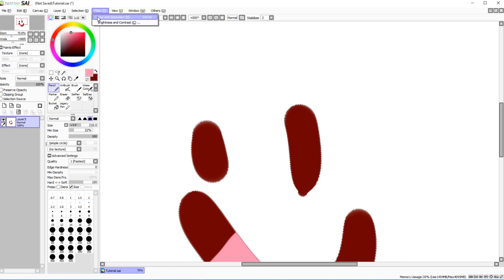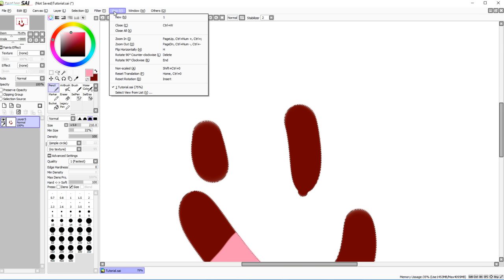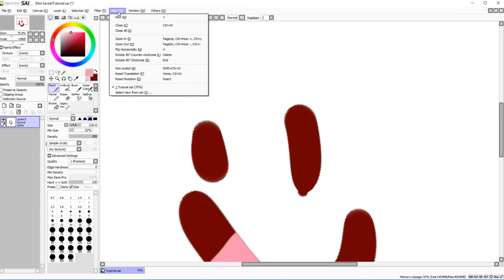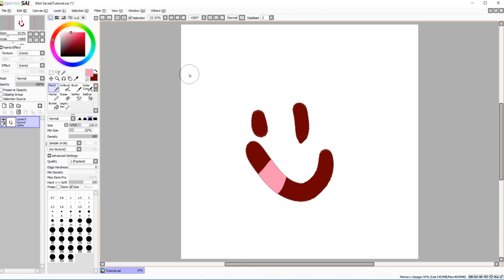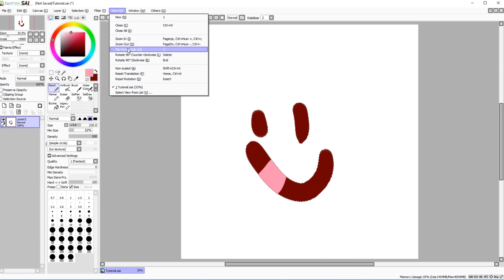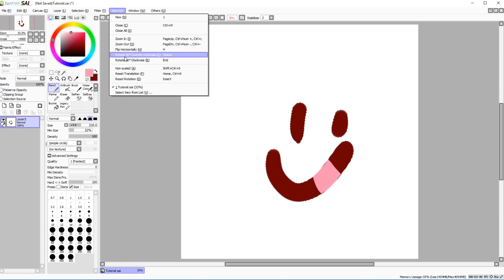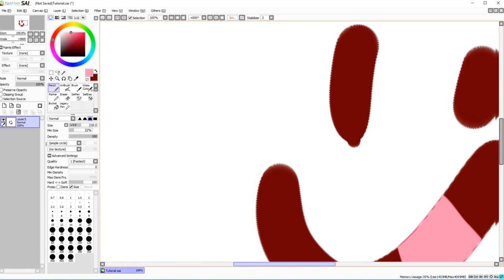There are some sliders here — my Paint Tool SAI is broken and they disappear when I open them, so I can't demonstrate them, but they affect how you view artwork. You can flip horizontally in the view without affecting the file, view the non-scaled version to see the true file size, reset translation and rotation — all view-only settings.